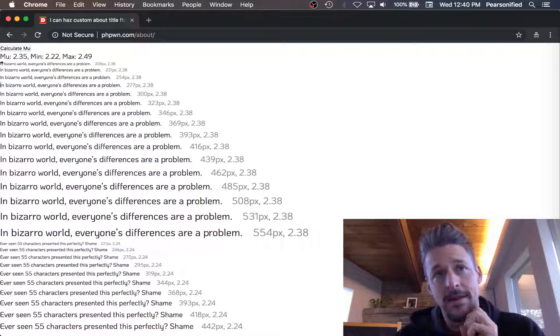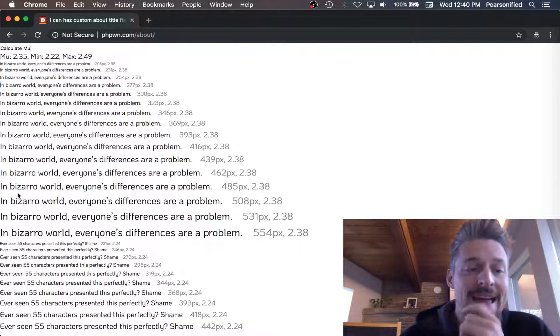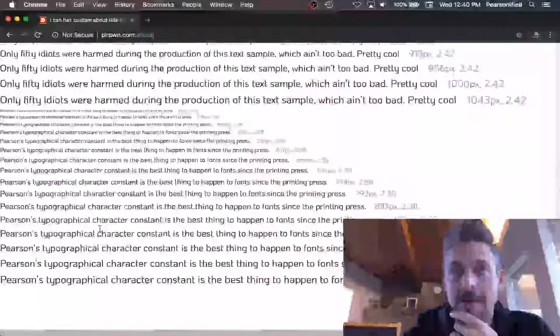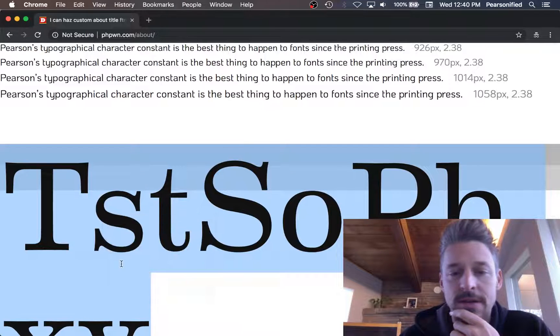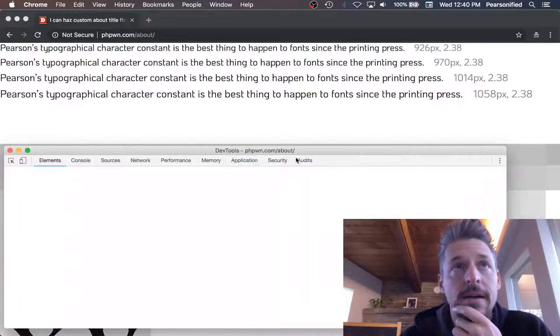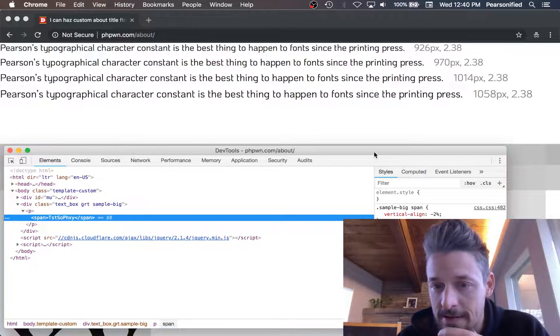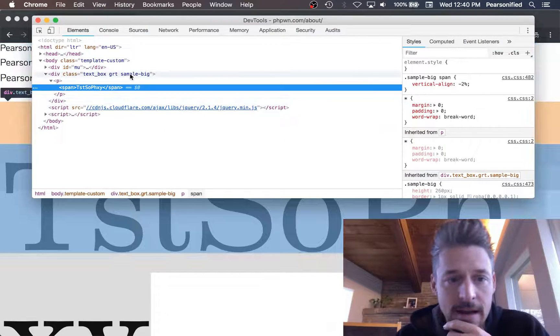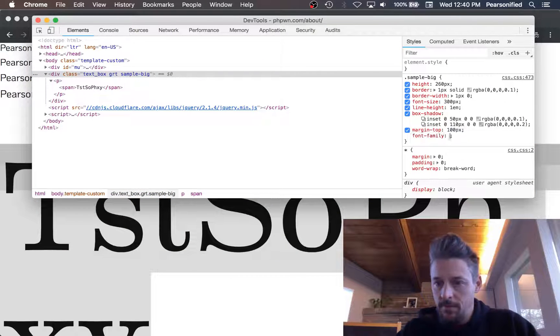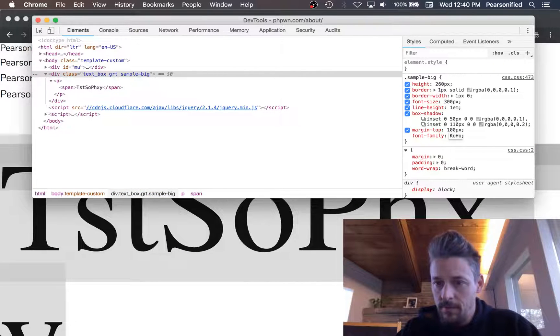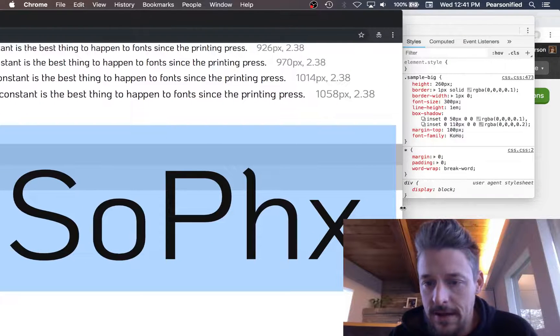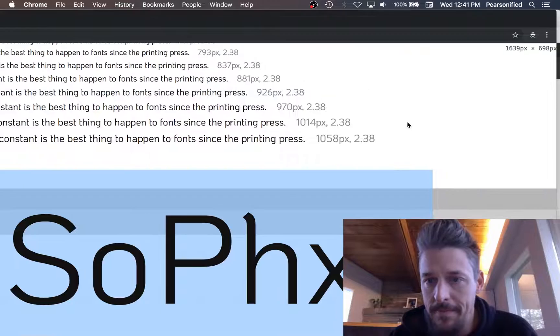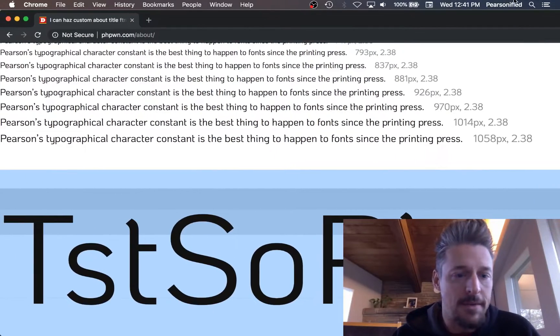The second thing is a little harder to calculate. The second geometric characteristic is called the x-height of the text. We'll scroll down here to my x-height sample and change it to Coho. All right, now we have our text sample.